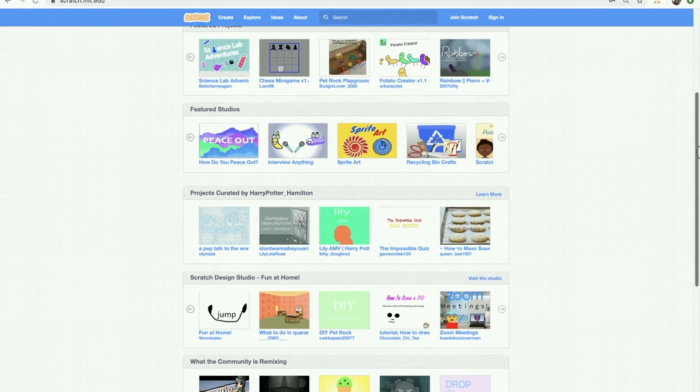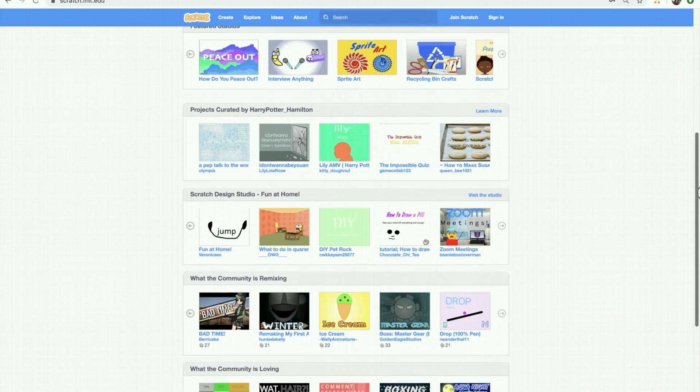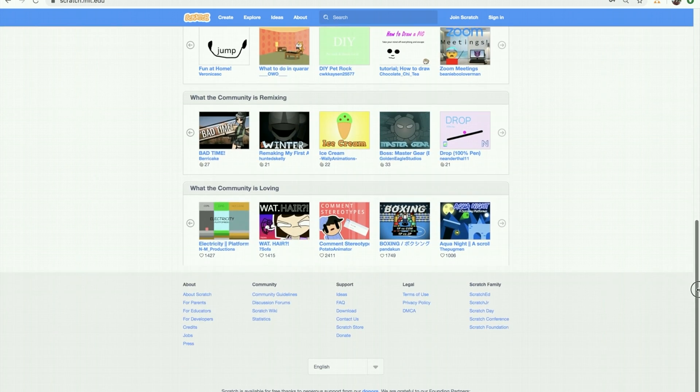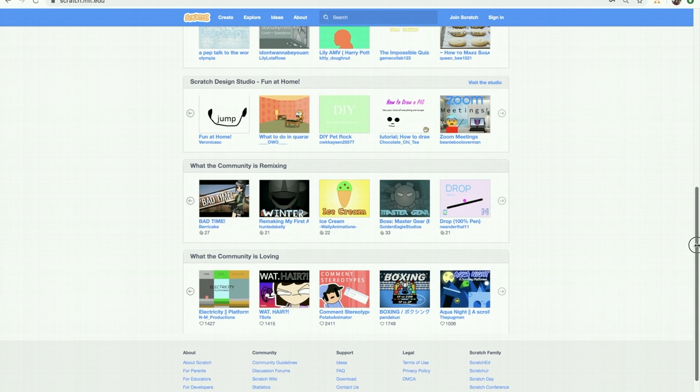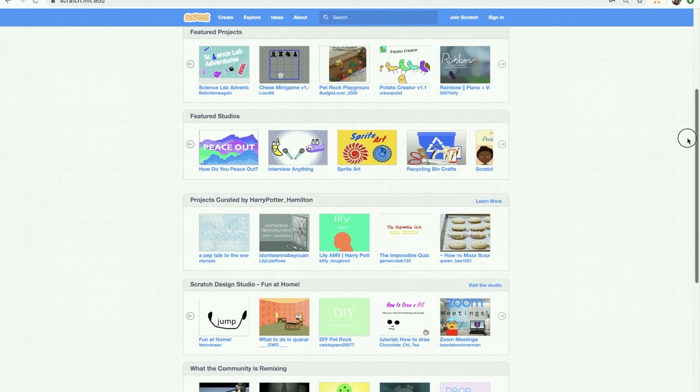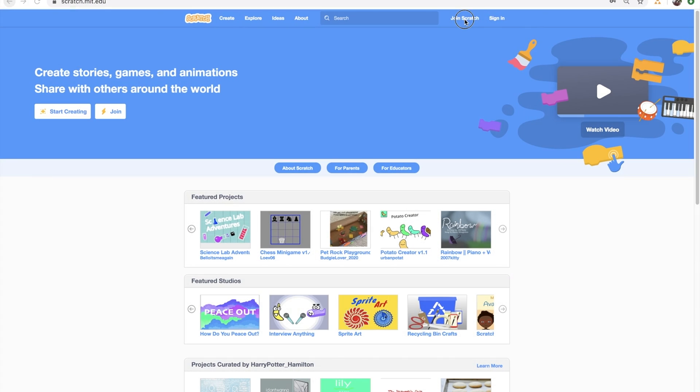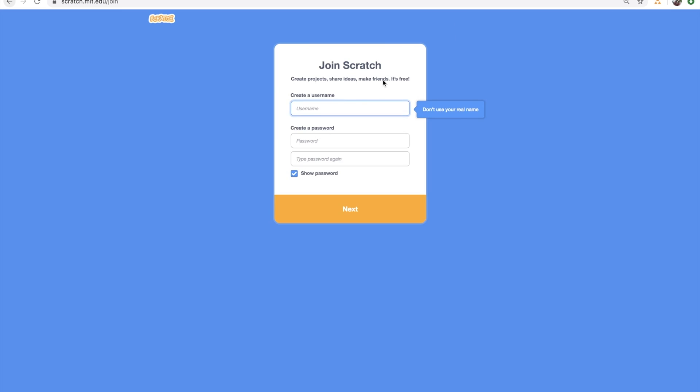As you can see, it shows a lot of projects that have been shared with the public. But up here, we see two buttons: Join Scratch and Sign In. I'll click on Join Scratch button so we can create a new Scratch account.